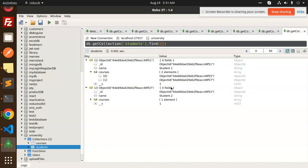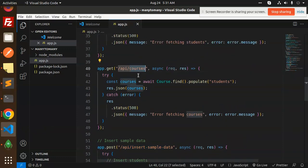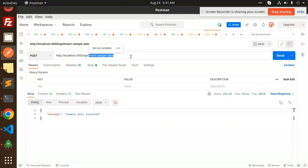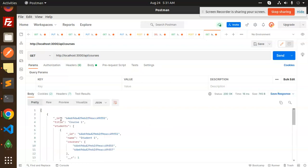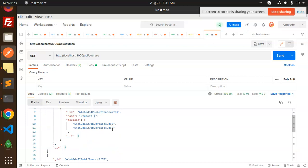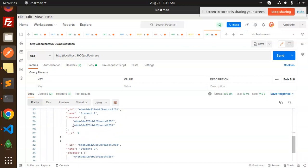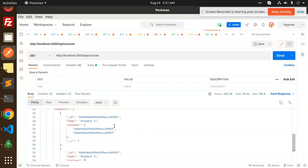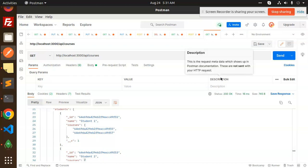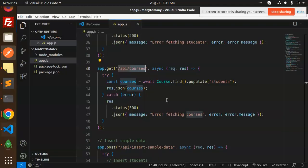You can see the relationship clearly. The next part shows data coming from the GET API endpoints. For the courses API, you can see course one and how many students are linked with it. Because we are managing the relationships properly, all the data comes back at the same time — no need to write extra aggregation.